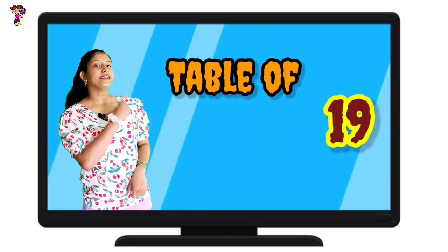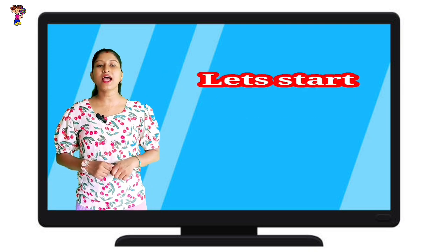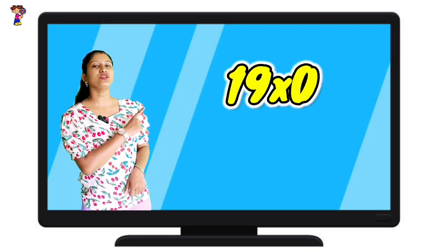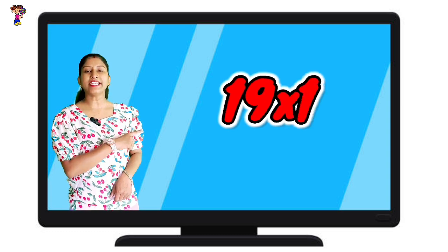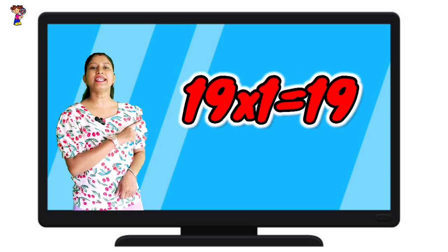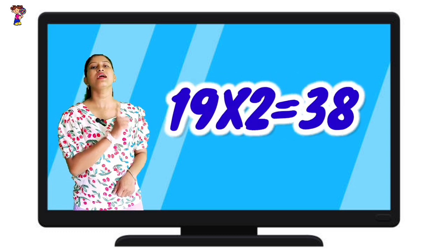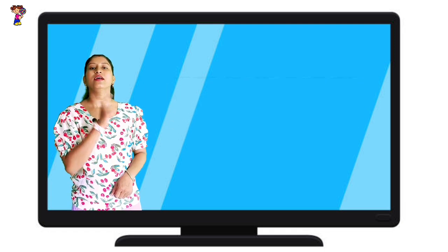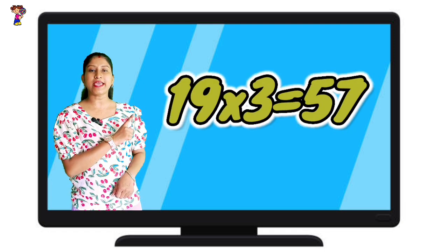Today's table is 19. Let's start. 19 zeros are 0. 19 ones are 19. 19 twos are 38. 19 threes are 57.